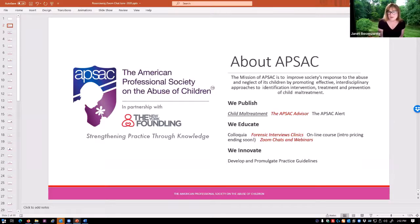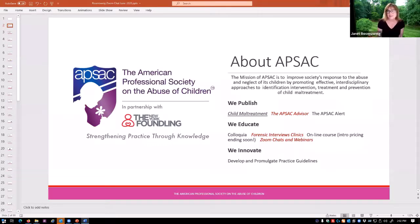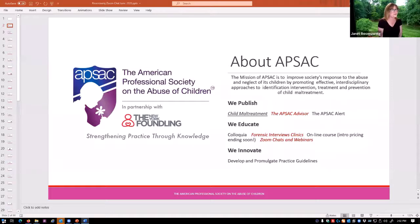Welcome to this APSAC Zoom chat. My name is Dr. Janet Rosenzweig, and I'm wearing two hats today. I'm going to open this presentation as the Executive Director of APSAC, and then I'll come back a little bit later wearing a different hat as your presenter. First, a little bit of logistics I'd like to share.